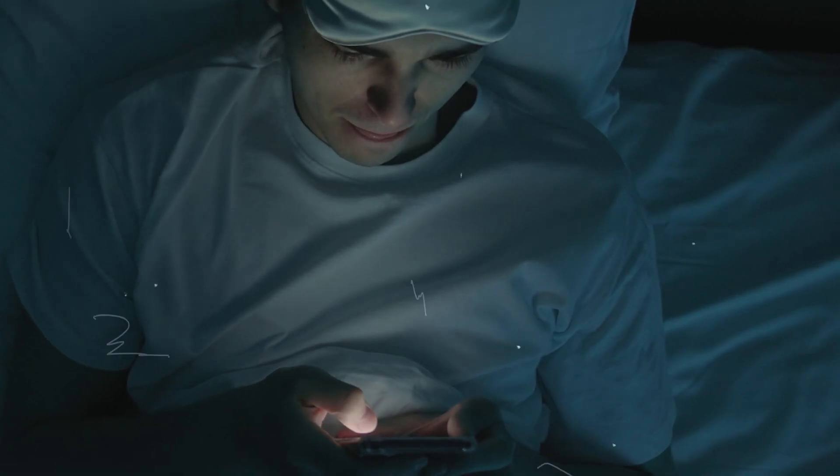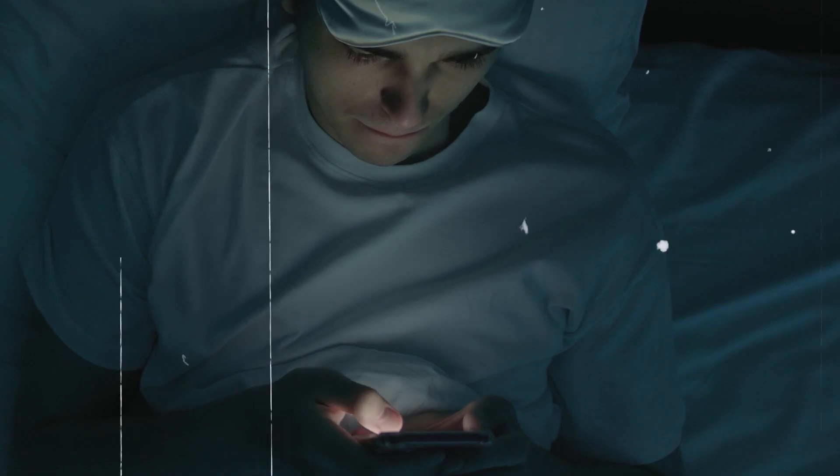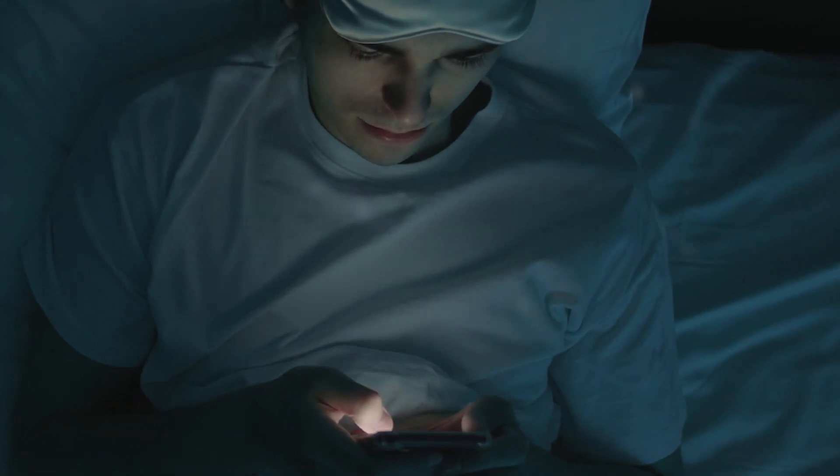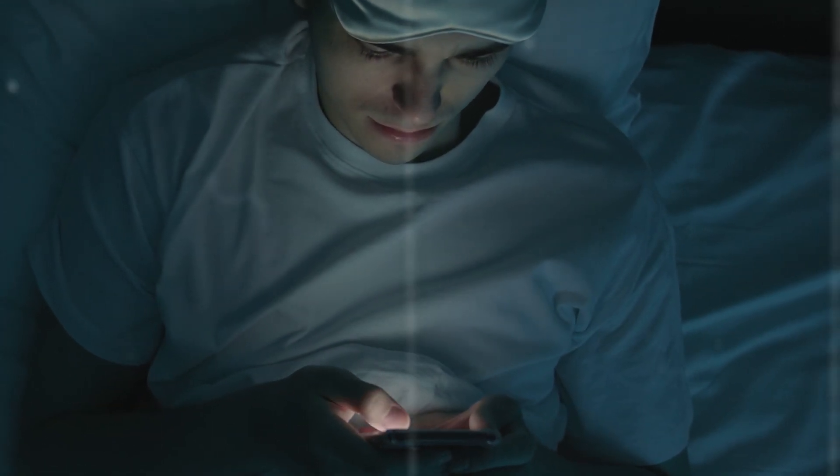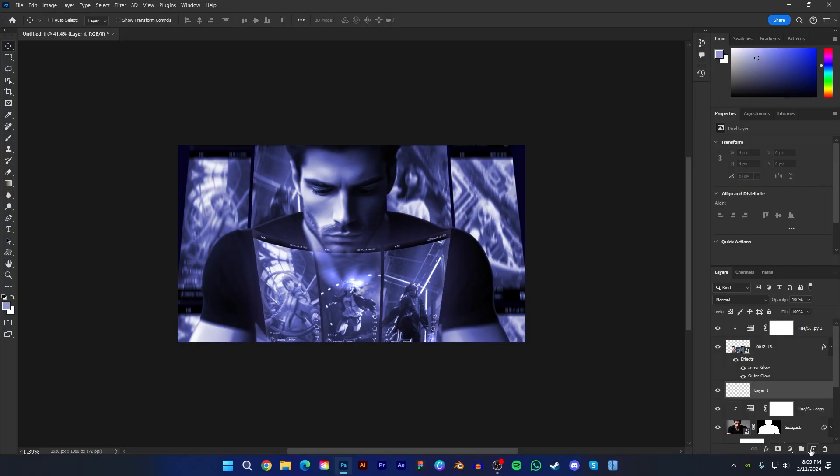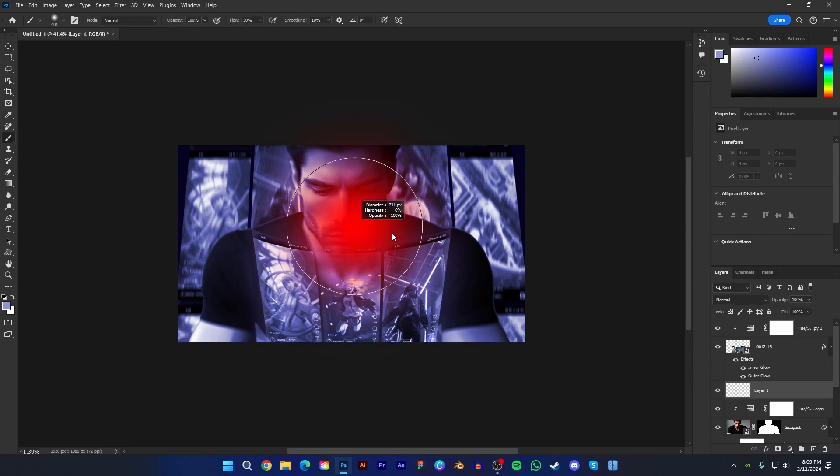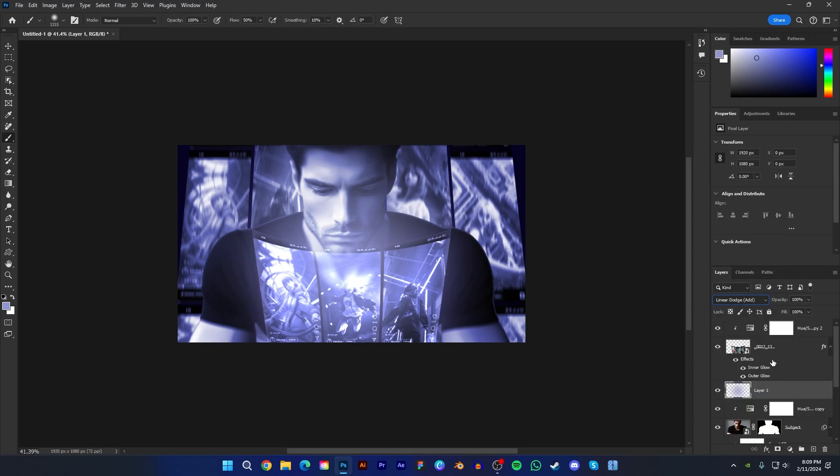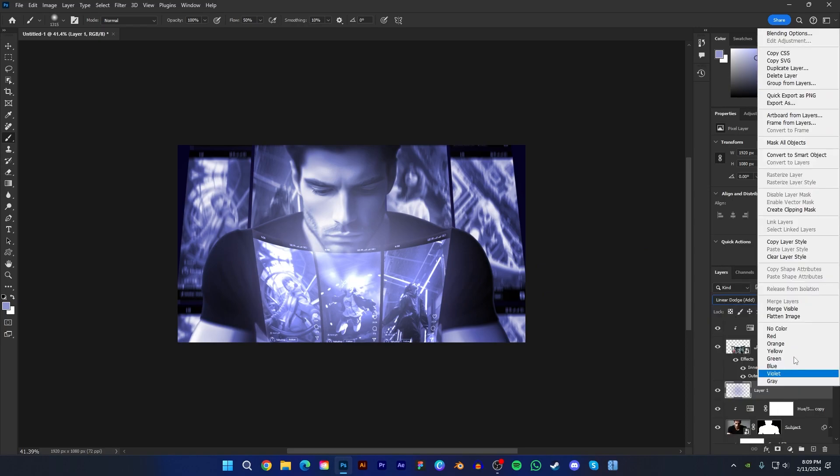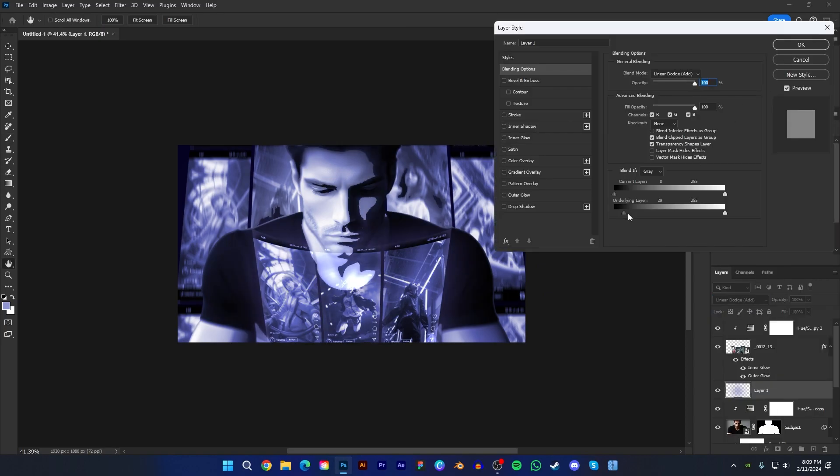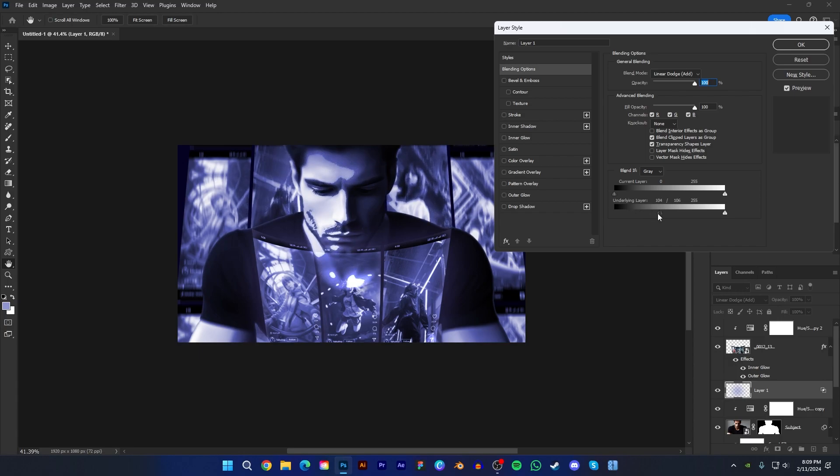If you use your phone, the light from the phone screen will reflect on your face. Now create that reflection. Just go and create a new layer. Then select brush and sample a bright color and paint like this. Now right click and choose blending options. Then drag this slider to remove glow from underlying layer highlights and shadows. Hold Alt plus click on the slider to split it to make the transition smooth. Then press OK.